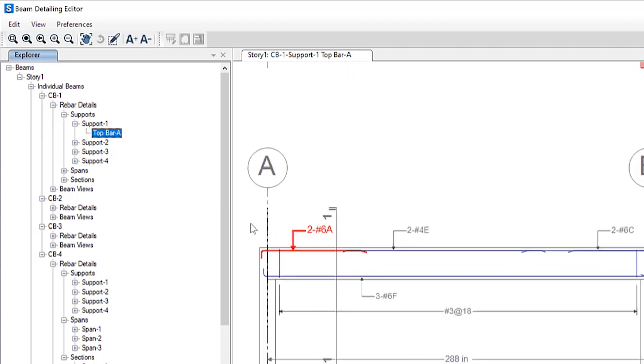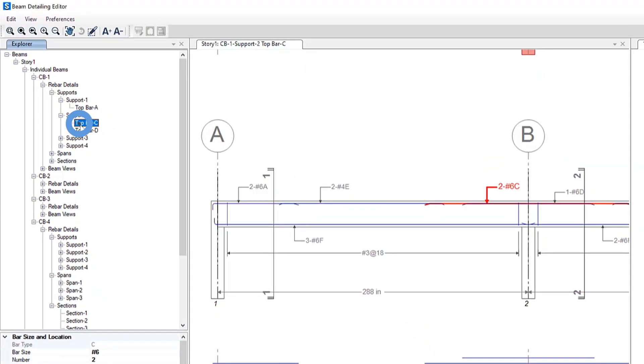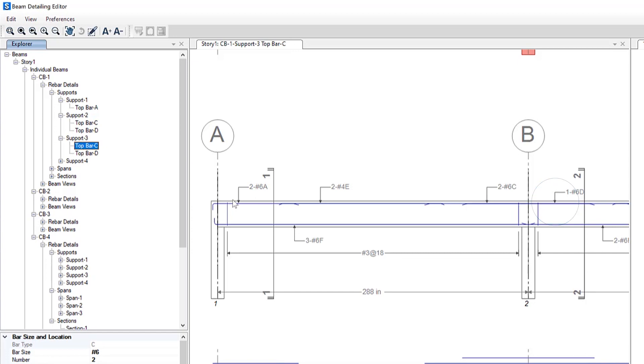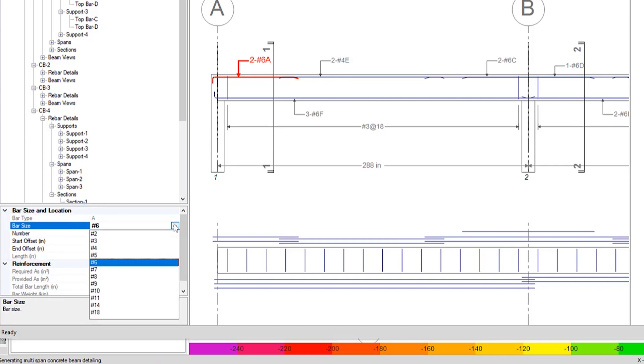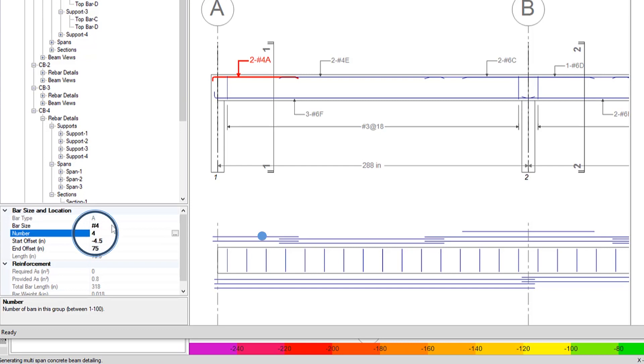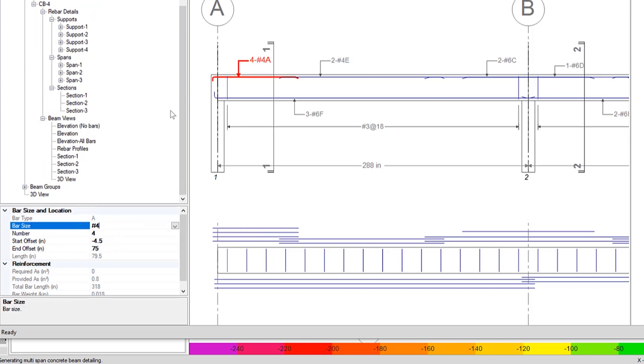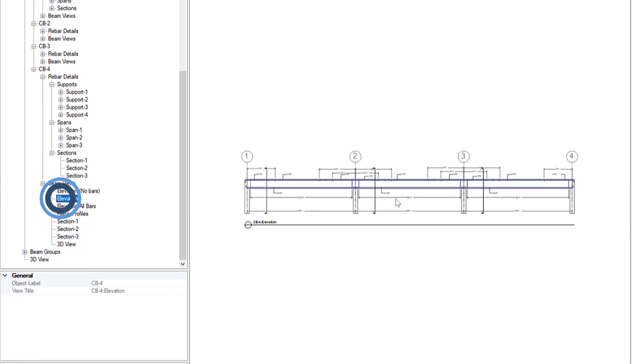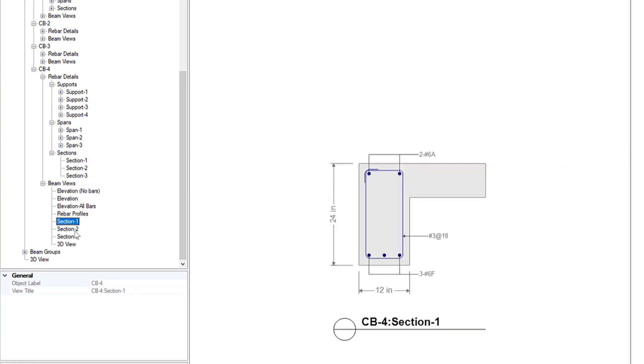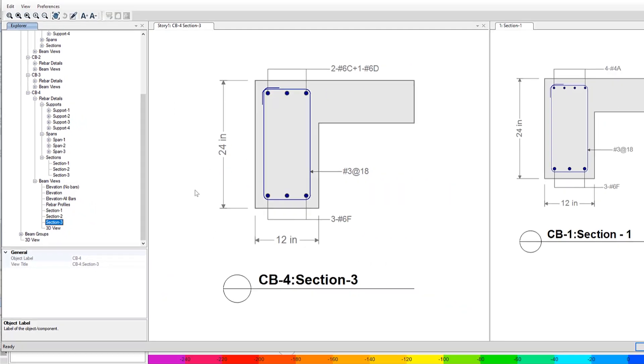Let's take a look at one of these. We take a look at a support by zooming in here. You can see that support has been highlighted. We can make changes to that support by updating the bar size, and you'll notice everything changes instantaneously, as well as the number of bar sizes. We can take a look at different beam views, elevations, as well as rebar profiles, and multiple sections can be viewed here as well.